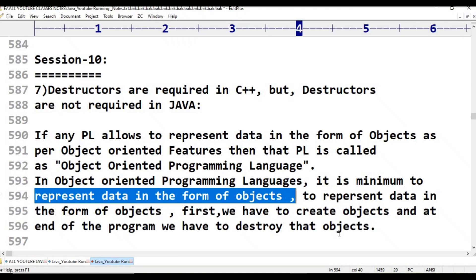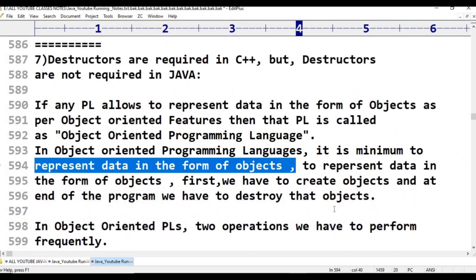So, to represent data in the form of objects, first we have to create objects. At the end of the program, we have to destroy that object. If we create objects, we will destroy objects.